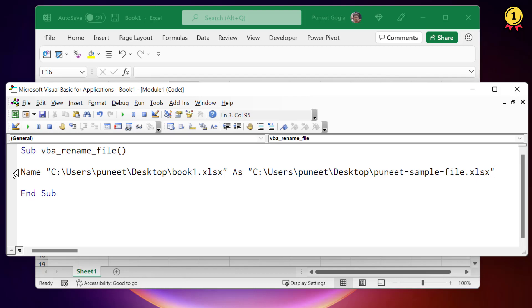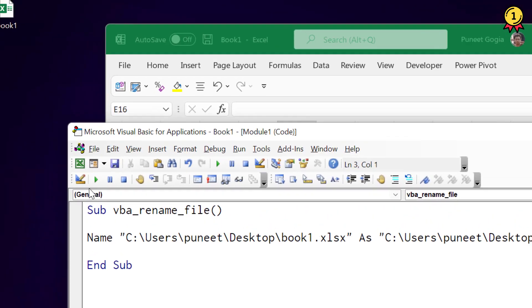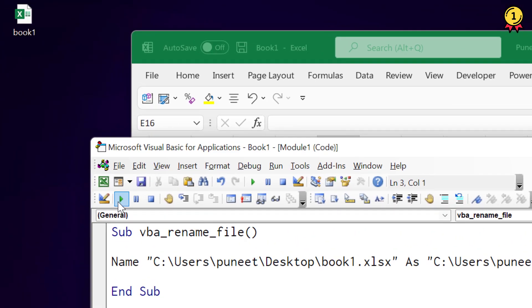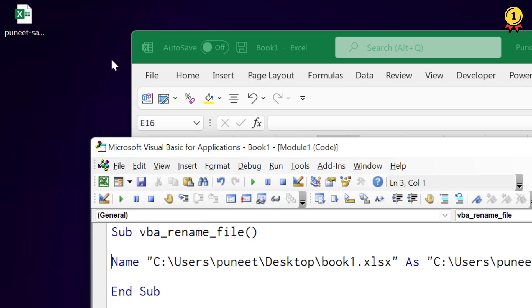When I run this code, as soon as I run it, it simply changes the name of the workbook from the desktop.